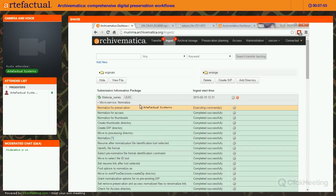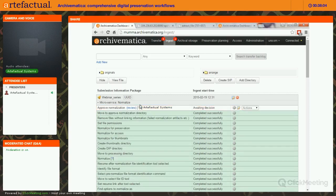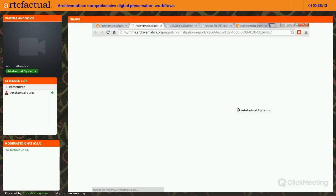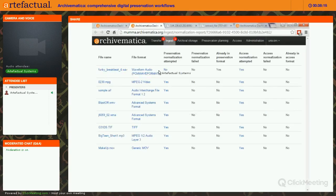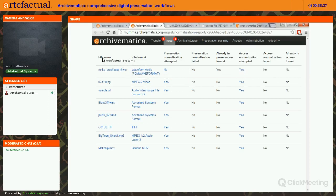Normalization can be one of the longer microservices depending on how much content you have. There are two ways to review results: one is a report that opens in a new tab — if there were errors you'd see them at the top and could drill down. The report shows you the file name, format, whether preservation normalization was attempted and succeeded, and whether access normalization was attempted and succeeded.